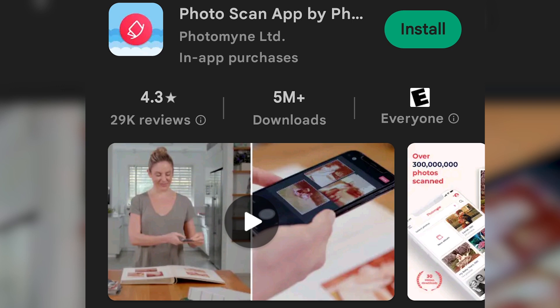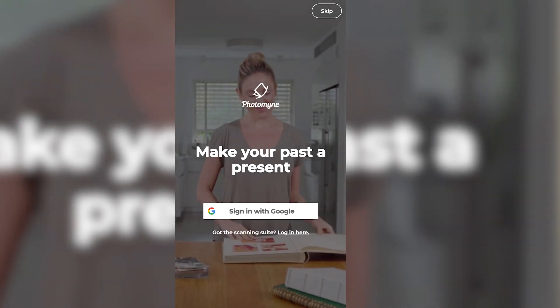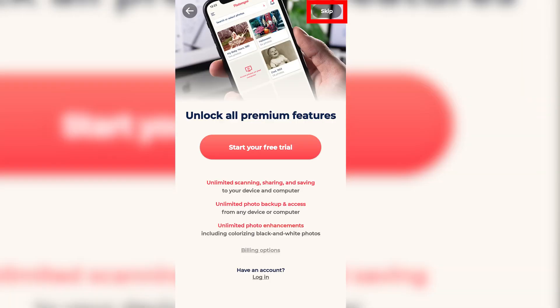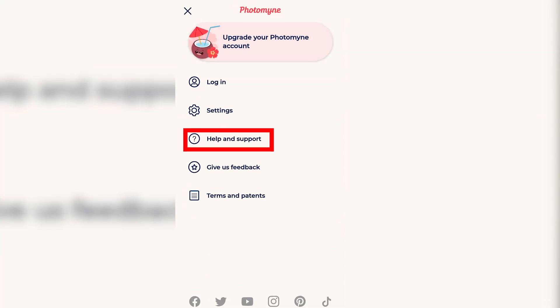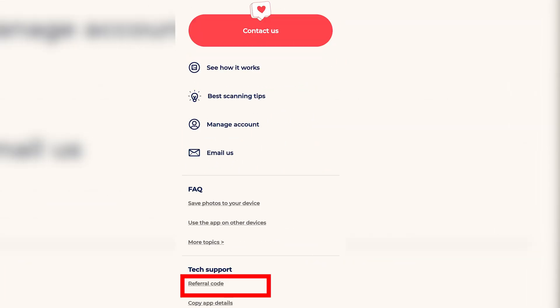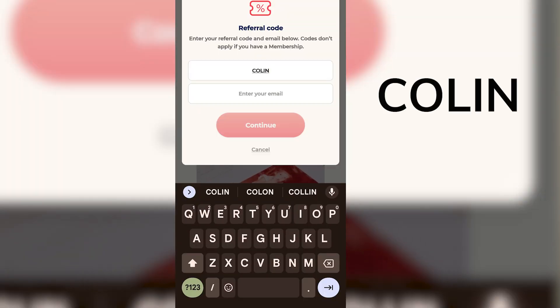The nice folks at Photomine are giving my viewers free access to the app. Grab your Android or iPhone and head to either the Play Store or the App Store and download the Photomine scanning app. Then skip the onboarding screens, tap the three-bar icon on the top left, go to Help and Support, scroll down, and you'll see referral code — put in the code 'Colin' with one L. So if you're looking for a quick and simple way to digitize your photos without buying scanners or extra gear, this is a great option.